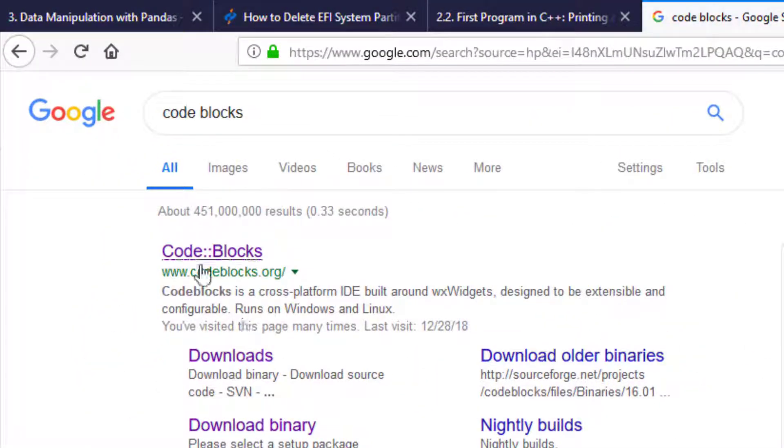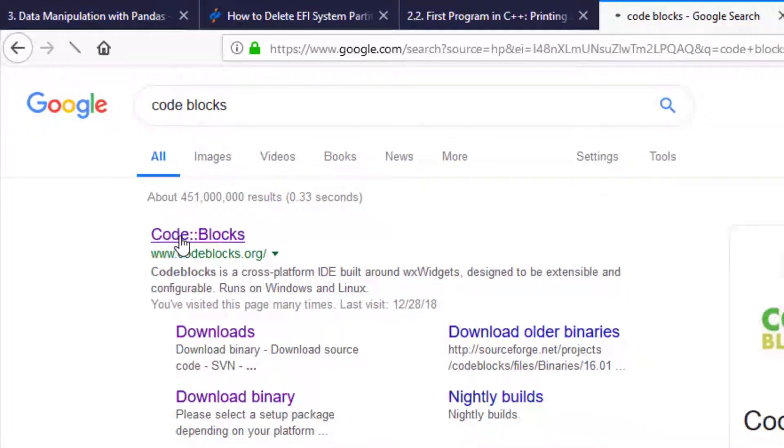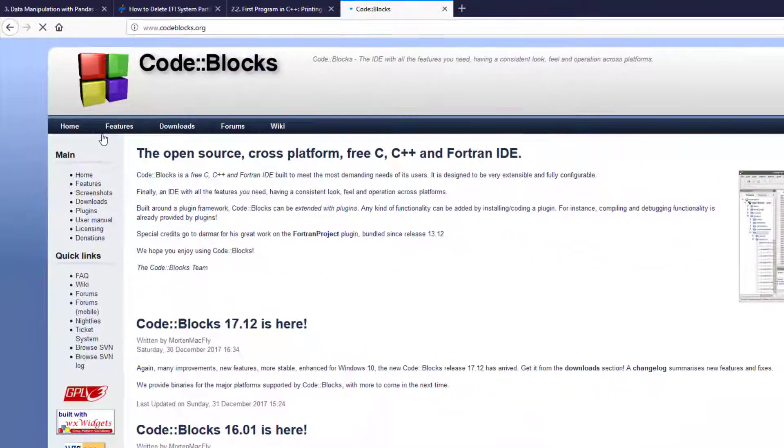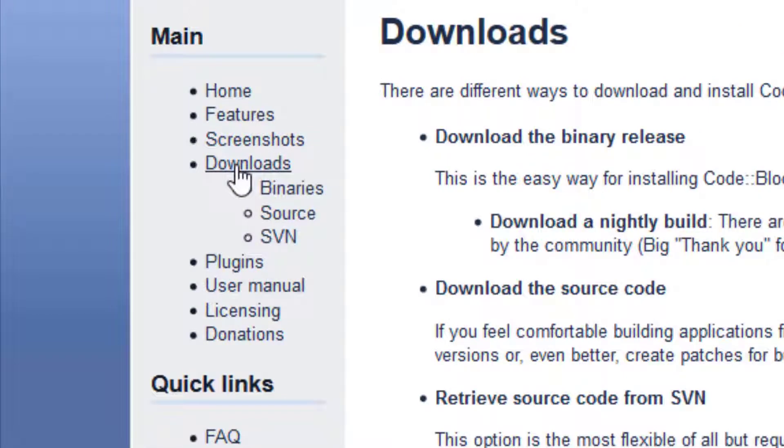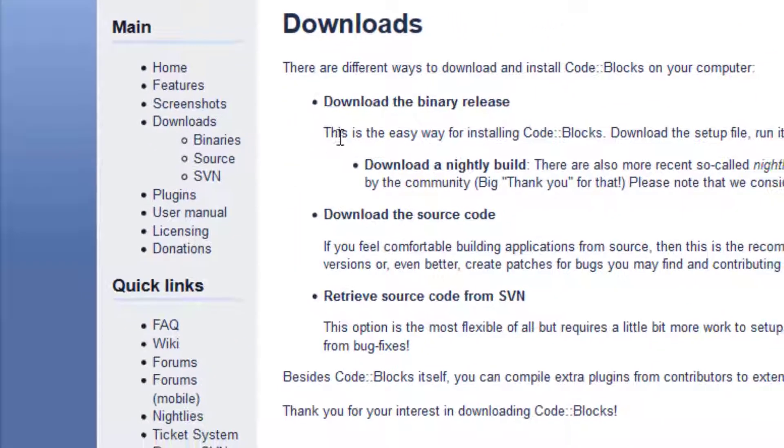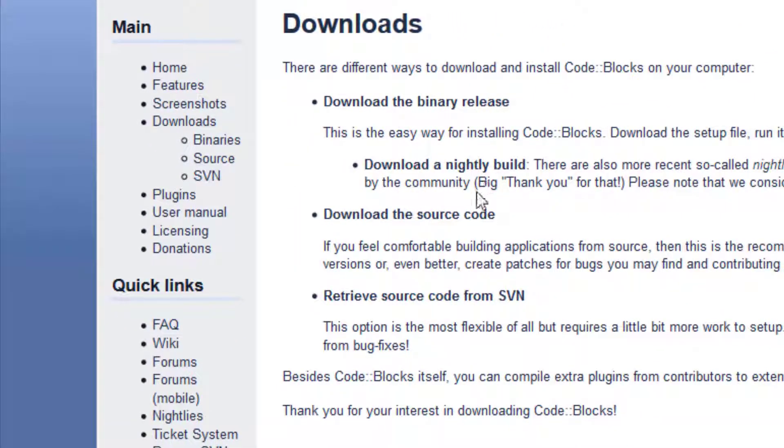Code::Blocks will be the first search result. Click on it and from the main page, go to Downloads, then select 'Download the Binary Release'.